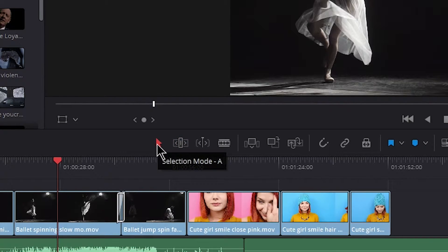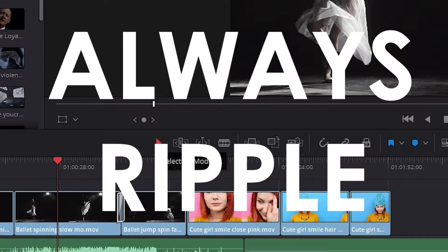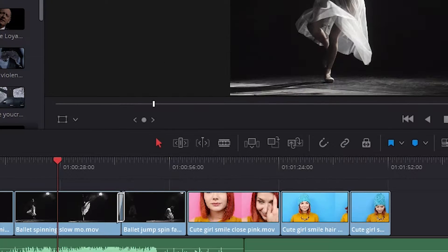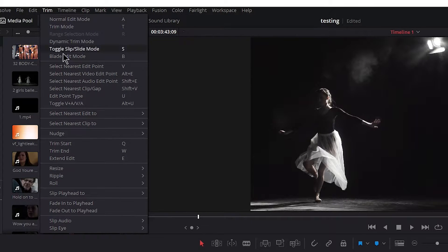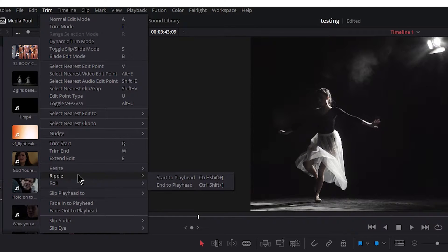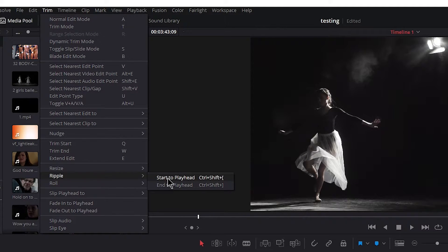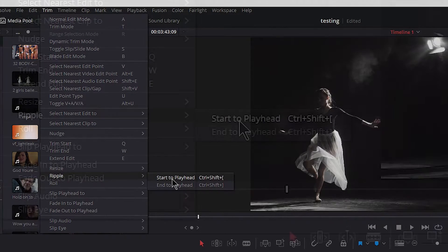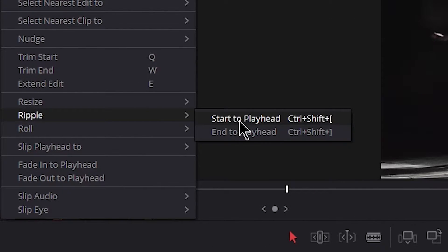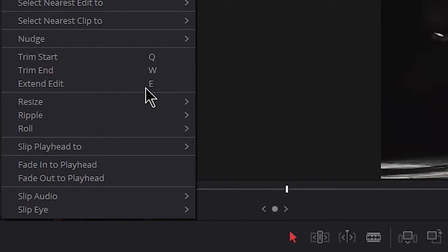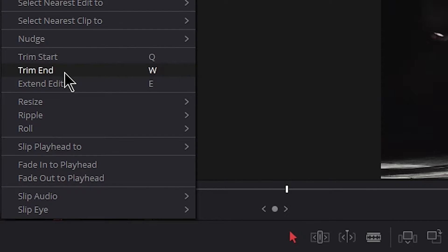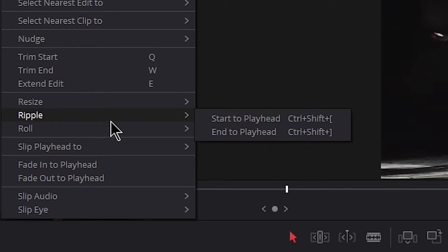Now I'll also mention there is another way to set this up if you always want it to ripple. And that is come up here to trim and under ripple, you'll see start to playhead. And the default keyboard shortcut is control shift left bracket or for the end control shift right bracket. If you remember from the previous video, our defaults for trim start and trim end used to be control right bracket or control left bracket.